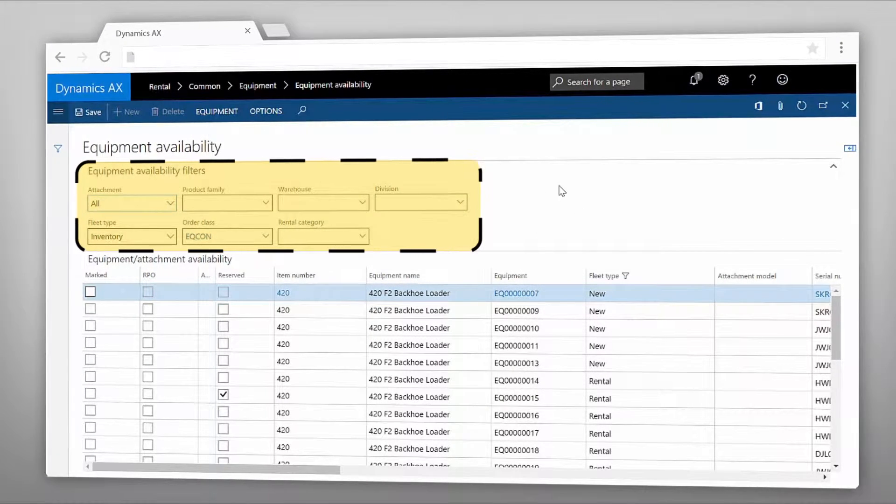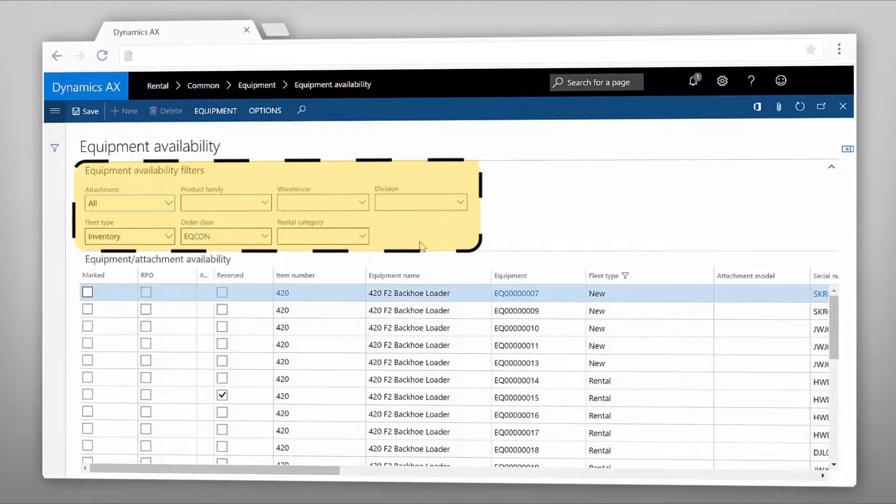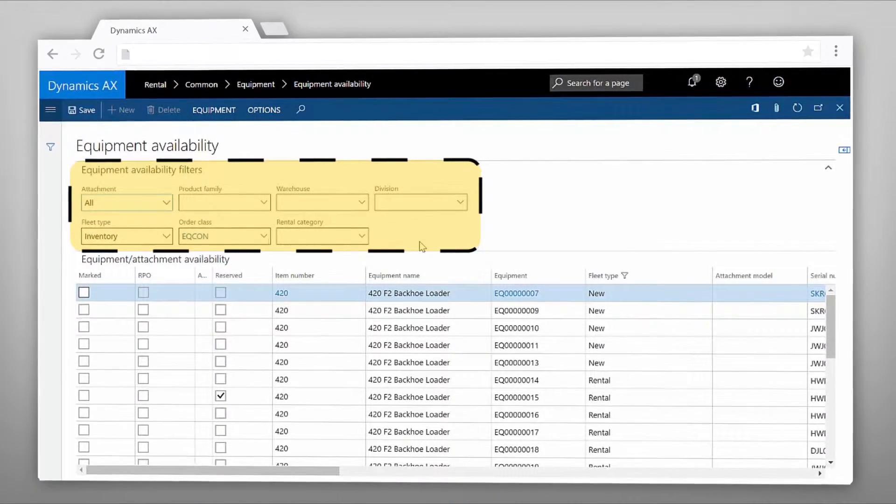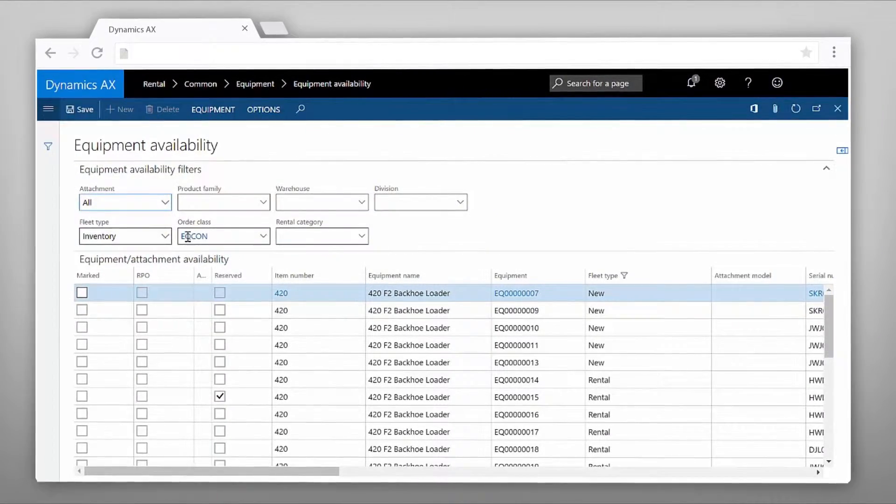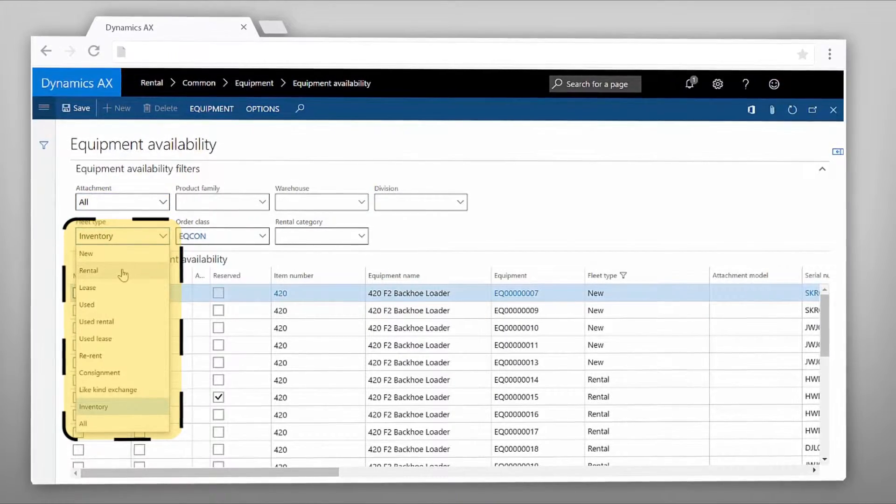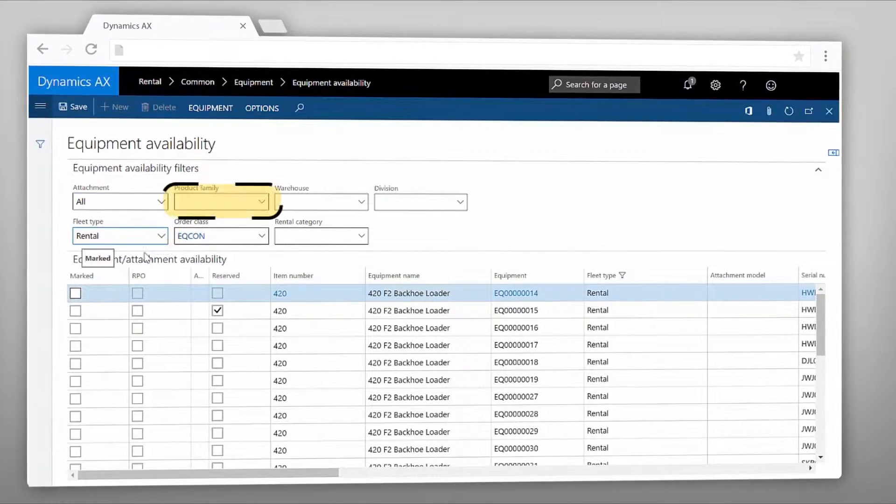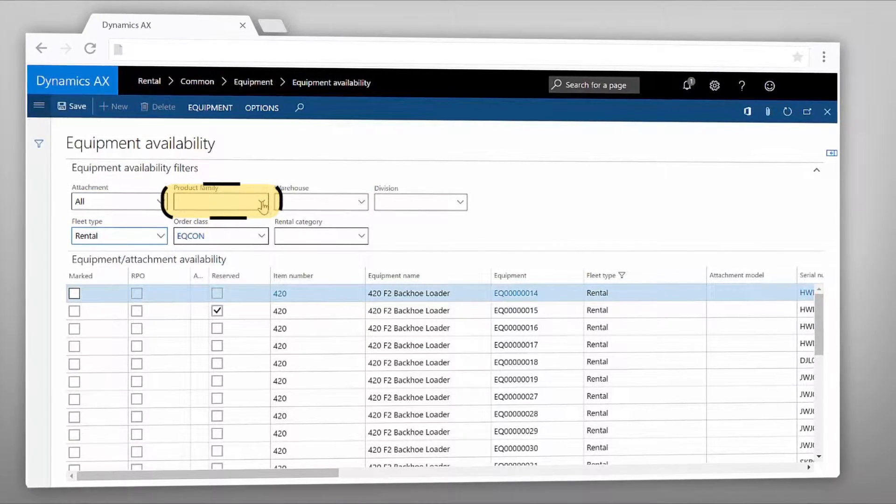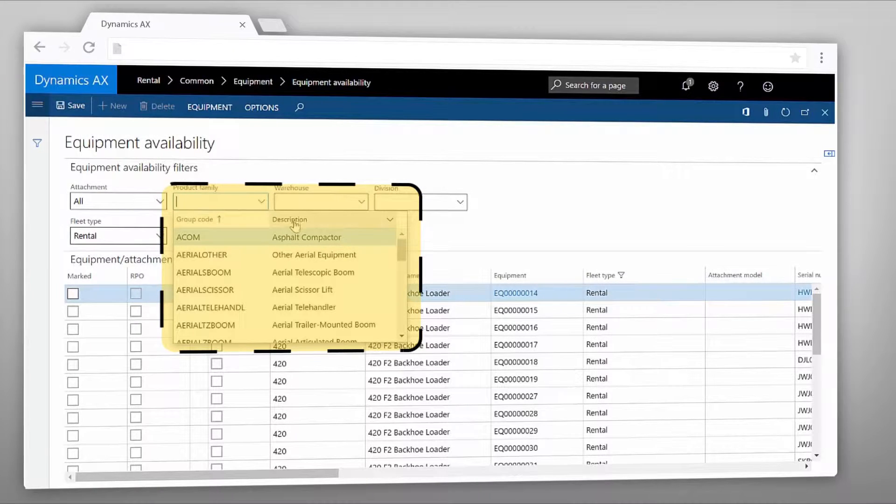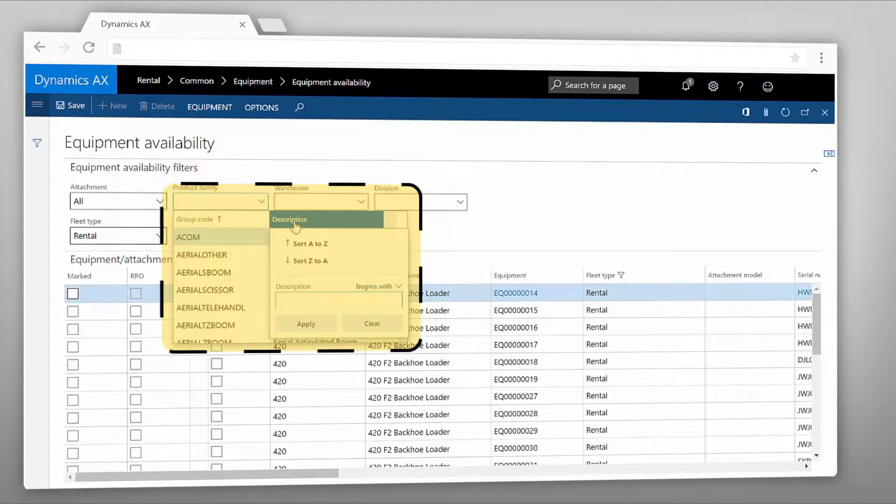Using the filters on the top helps to quickly find the specific piece of equipment the customer needs. Let's say your customer would like to rent a backhoe loader. You can use the filter to show all of the rental equipment where the product family is backhoe loaders.